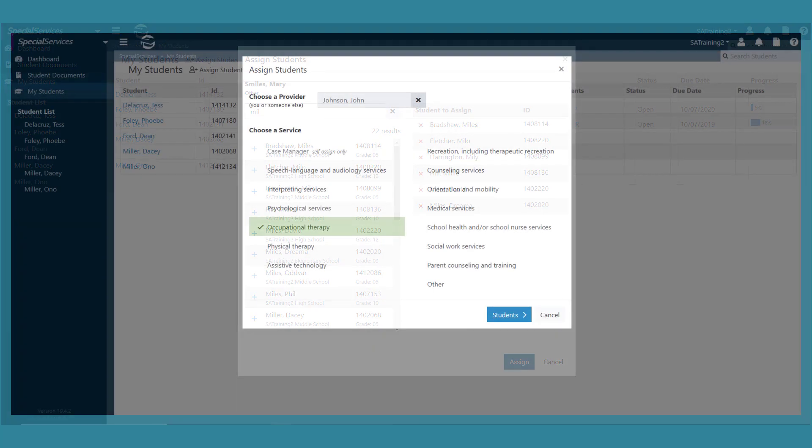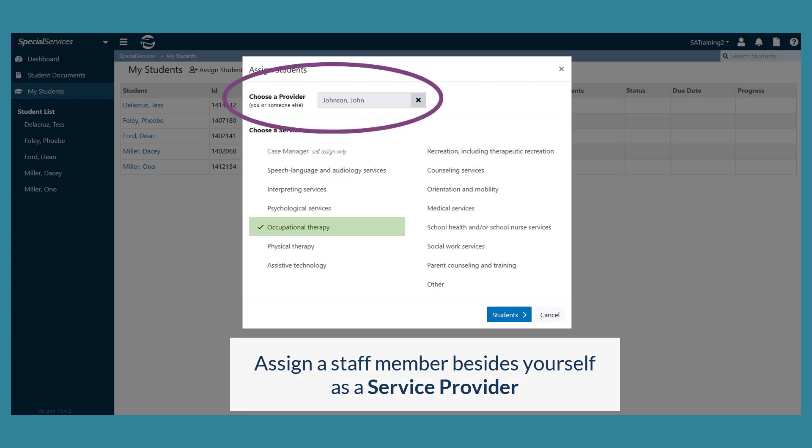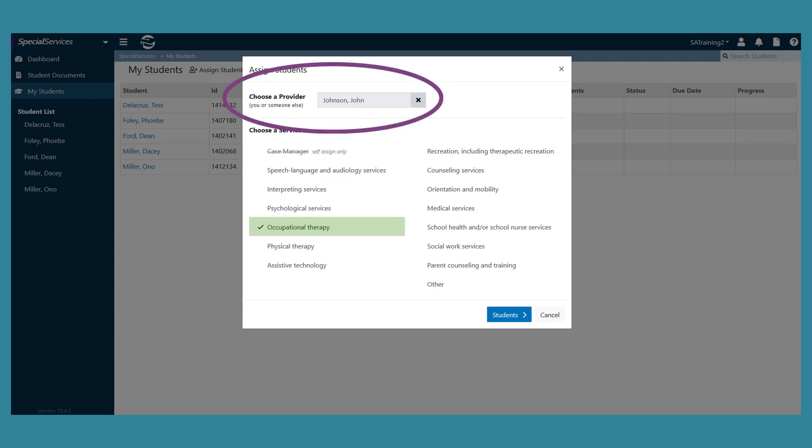To add a staff member besides yourself as a service provider, enter two or more letters of the staff member's first or last name in the choose a service area. Click the name of the service that the staff member will provide to the student.